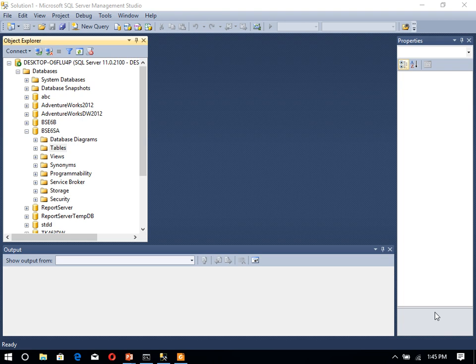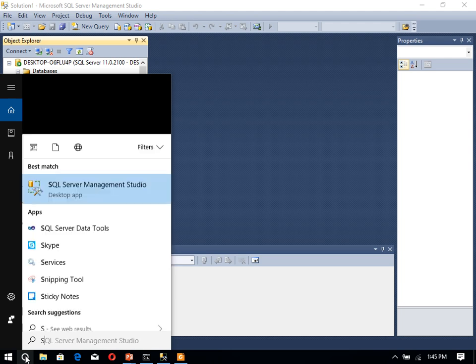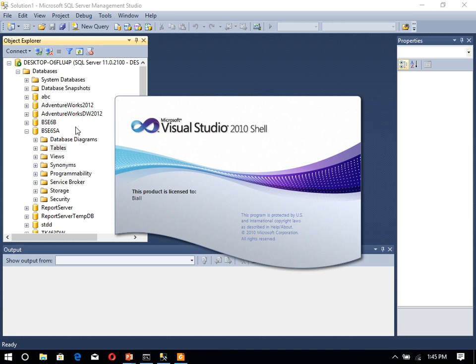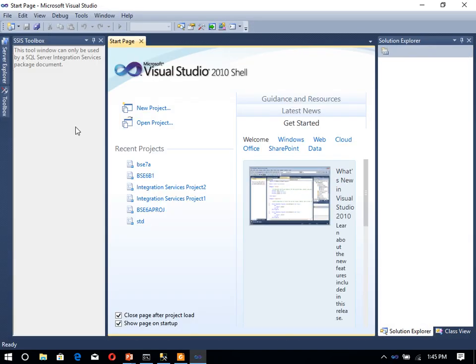To perform complex data movement or data transformation tasks, we use a tool in Microsoft SQL Server — that is SSDT, SQL Server Data Tools. Let me open SQL Server Data Tools. In SQL Server Data Tools, we can start a new project. If we are working for the very first time, we have to select Business Intelligence and then select new project.